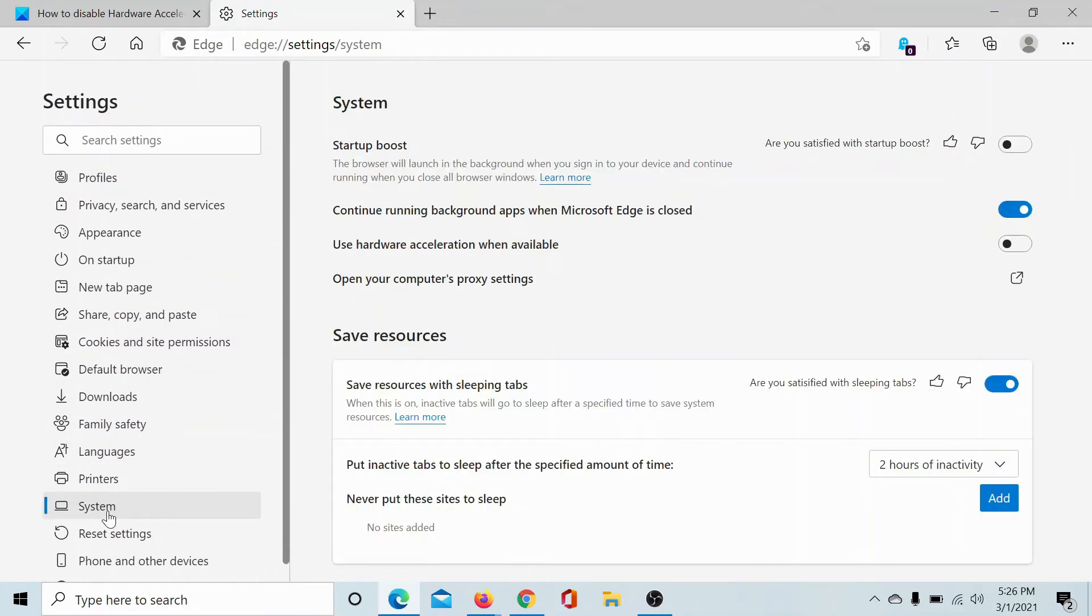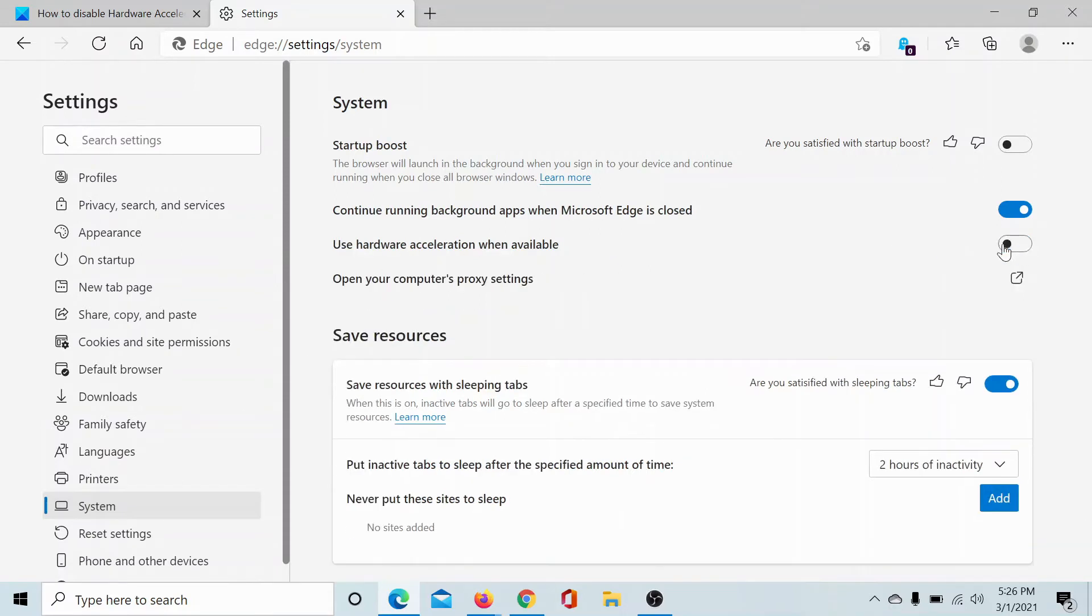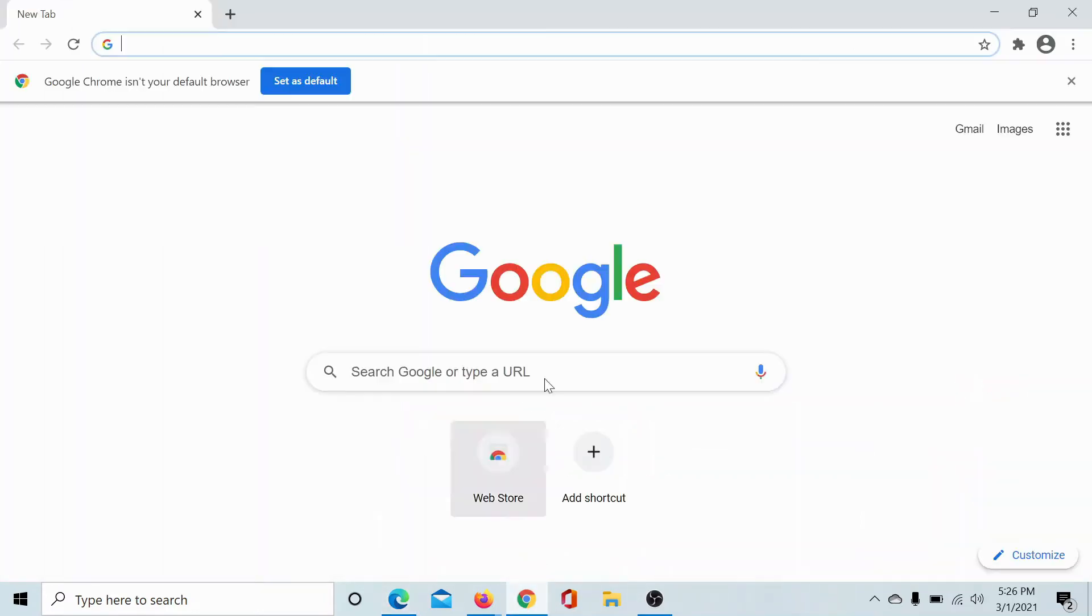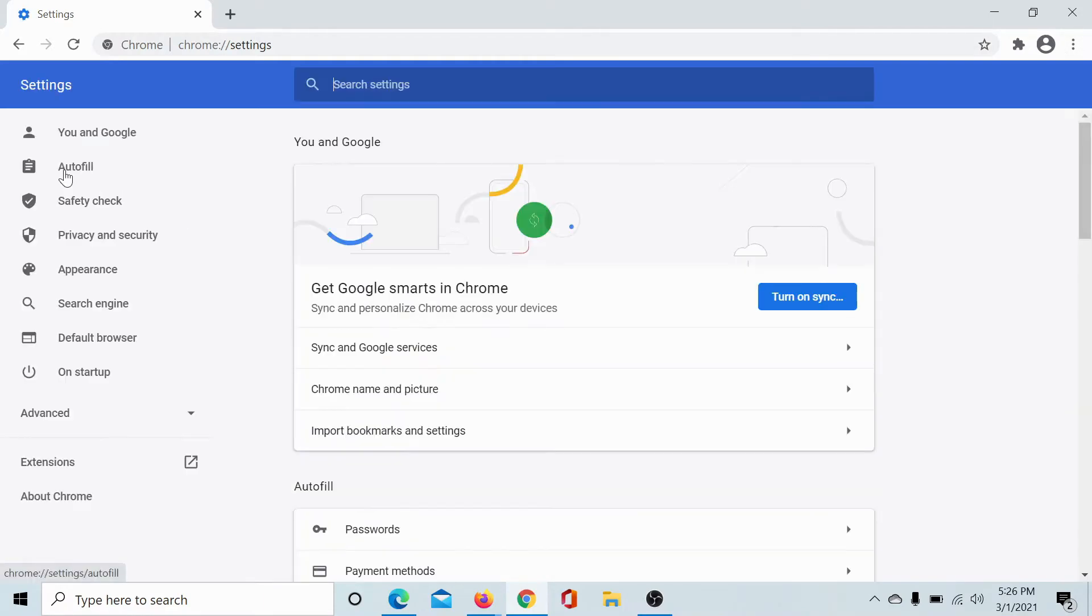It would be a tab amongst the list on the left-hand side, and here we get the option to enable or disable hardware acceleration. Similarly for Chrome, click on these three dots, go to Settings.